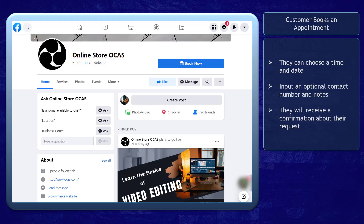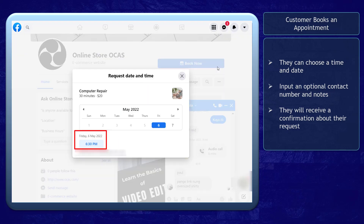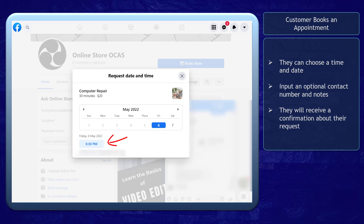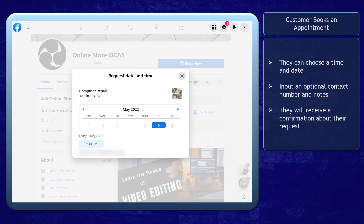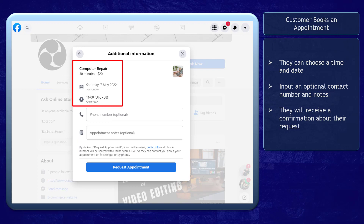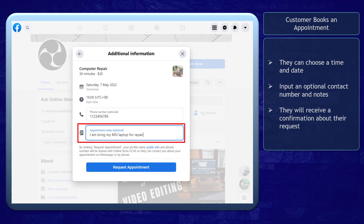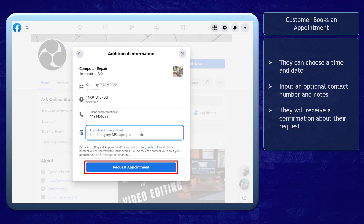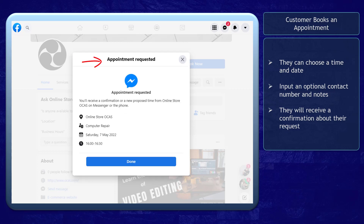Now let's try booking an appointment as a customer. On your Facebook page, the action button that customers will see is the Book Now button. Anyone can choose the date and the available time. Notice that the available time will show up depending on the current time — it won't display past times that have already passed. Once a customer chooses a time, they can input their contact number and appointment notes. When customers click on the Request Appointment button, their request will be submitted, and a summary showing the service, date, and time booked will appear.